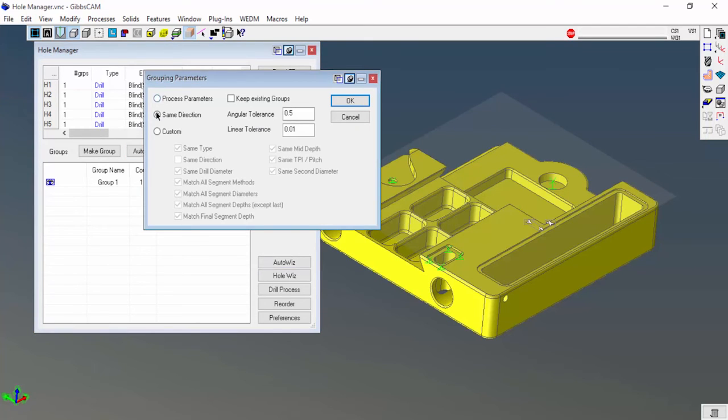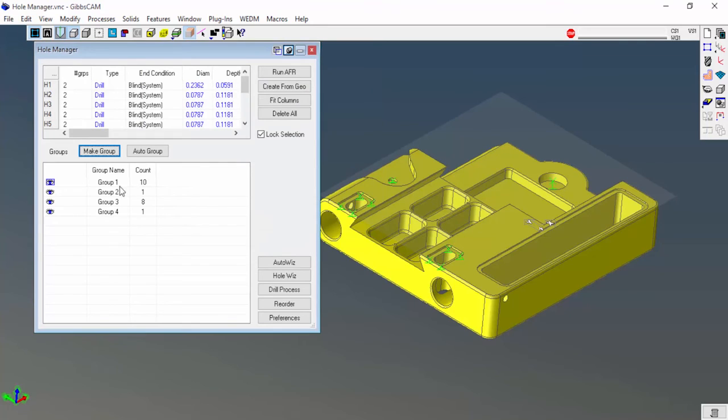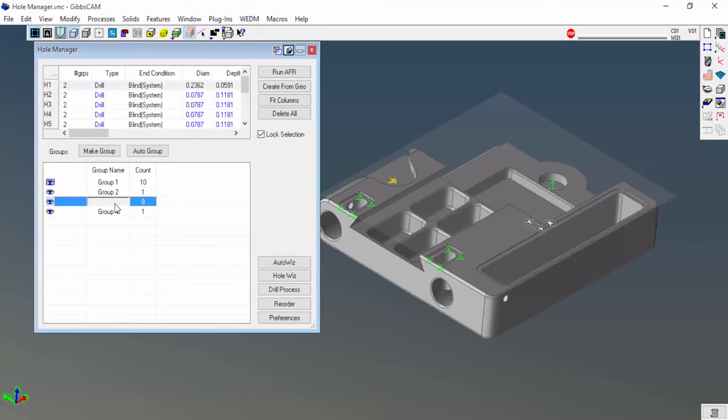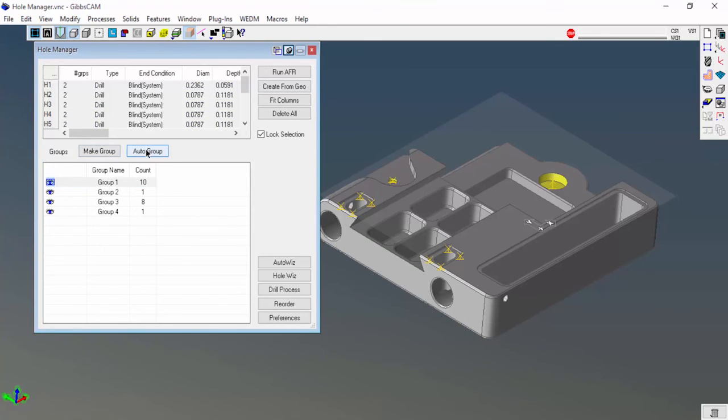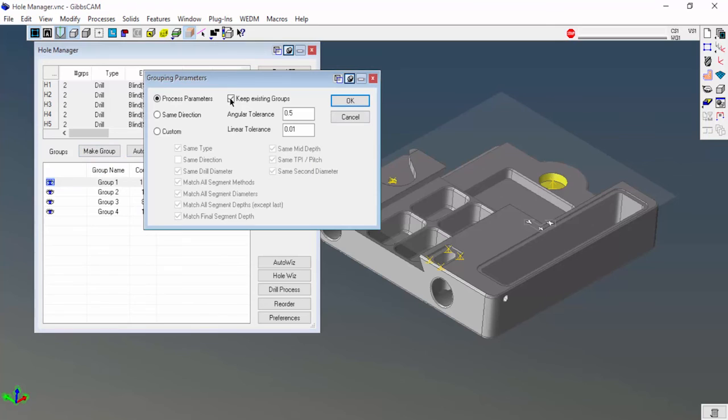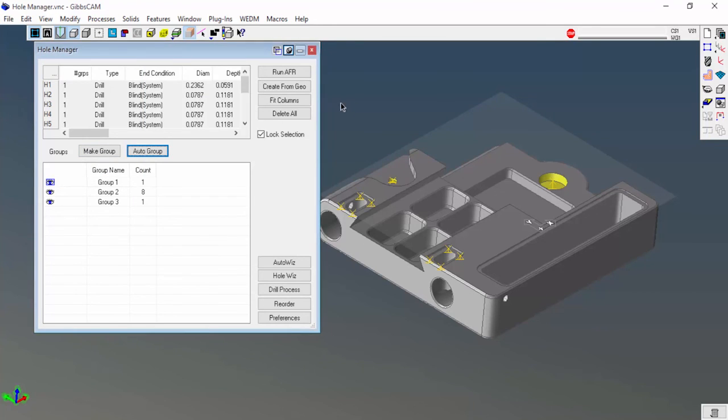I'm going to auto group again but now do it by the process parameters. You can see that I have the original group because I clicked keep group, but then each one of these are broken into their own group. If I wanted to get rid of those, I can say get rid of existing and then I would end up with just those.